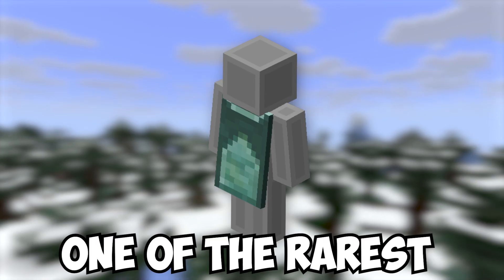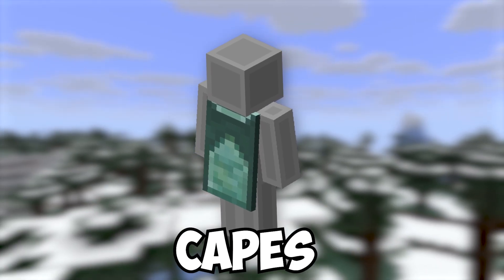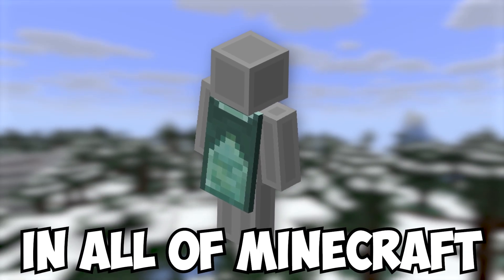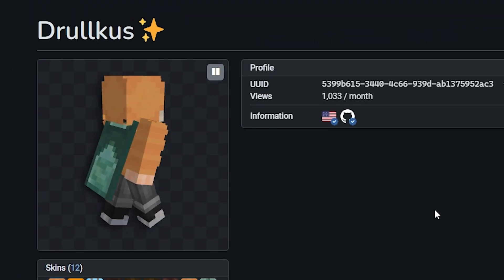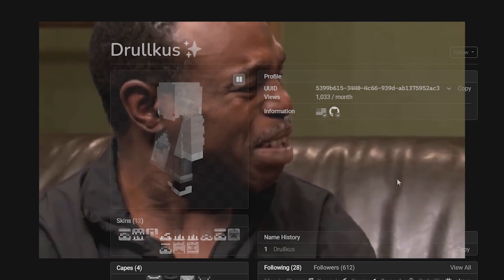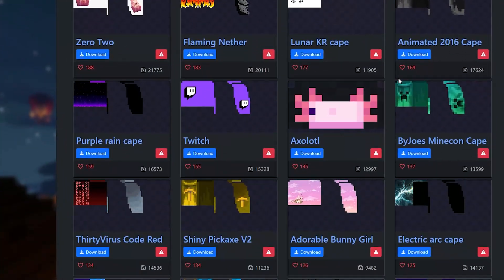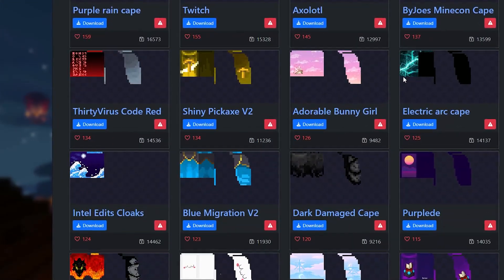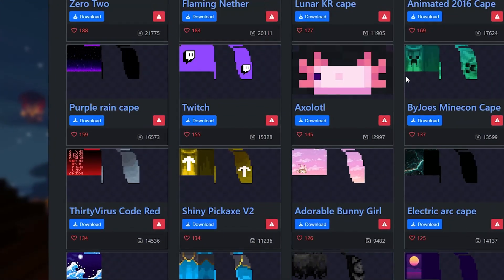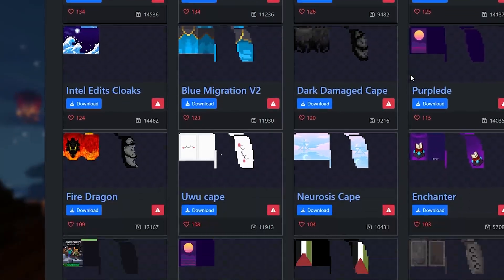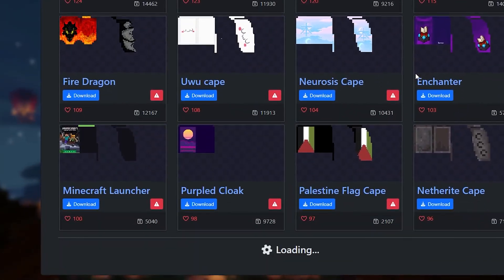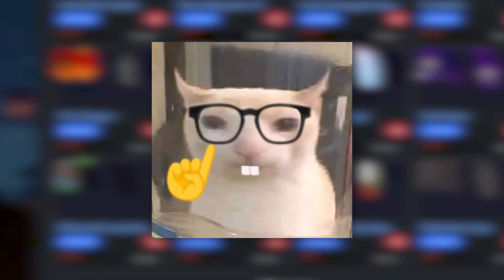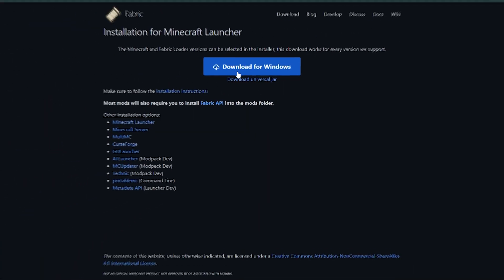Right now, I am wearing one of the rarest capes in all of Minecraft. It officially belongs to just one player. And no, it's not me. So in this video, I will show you how to wear this cape or any other cape in Minecraft, even if you don't own it.